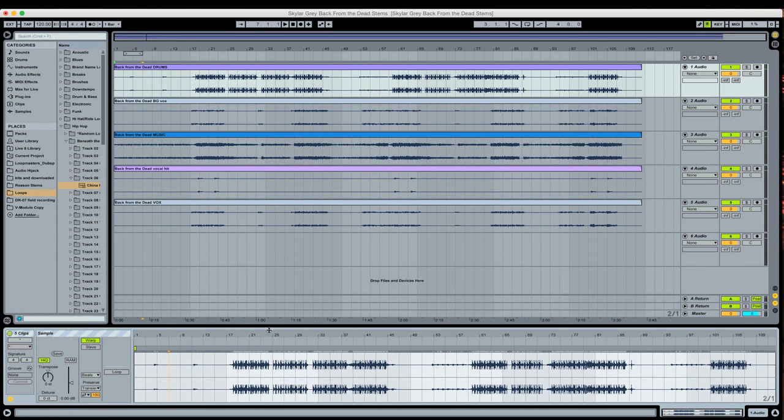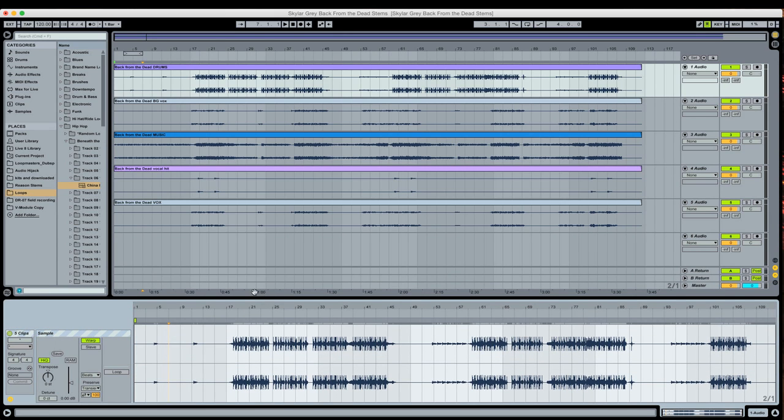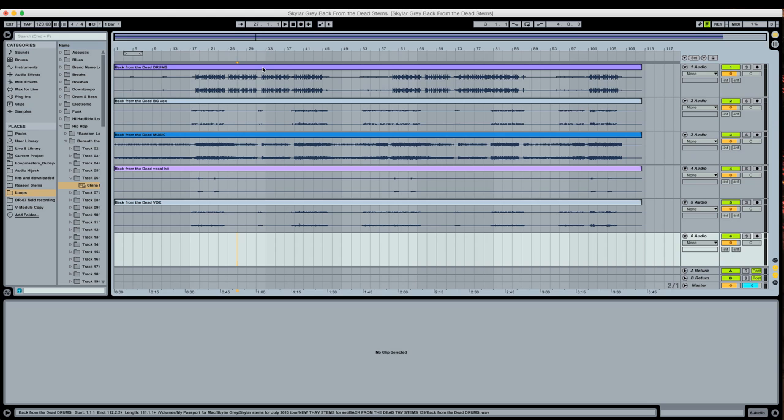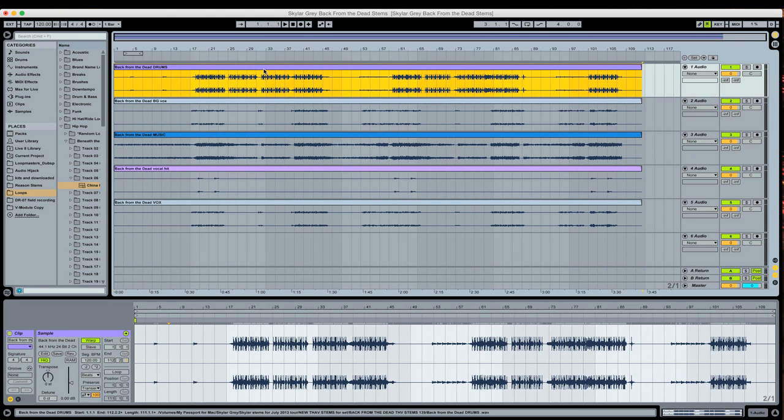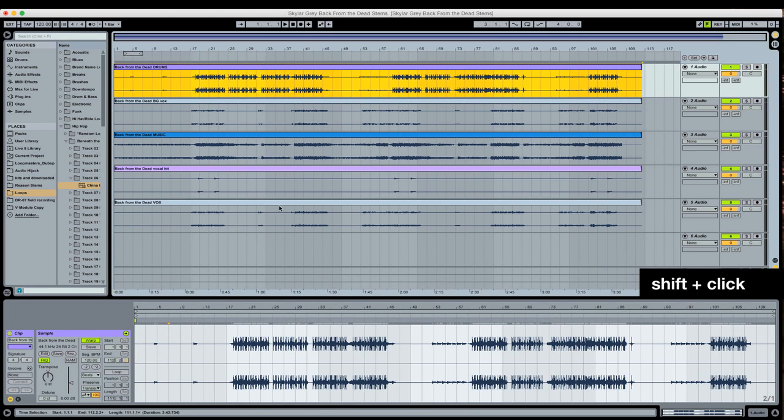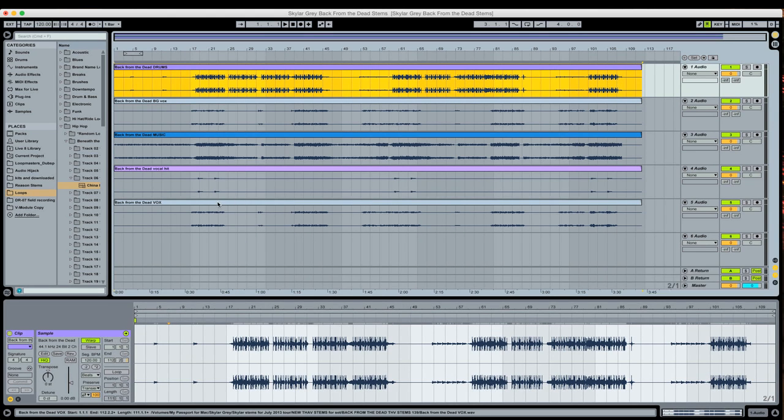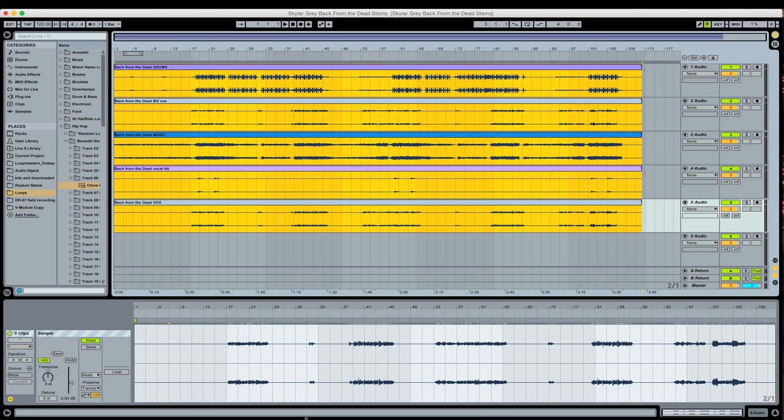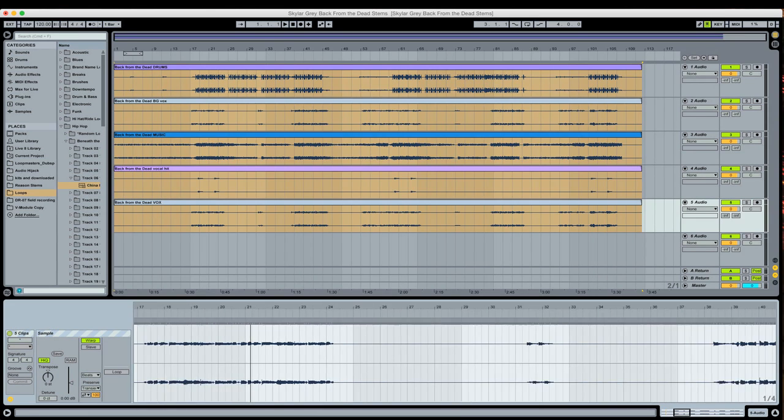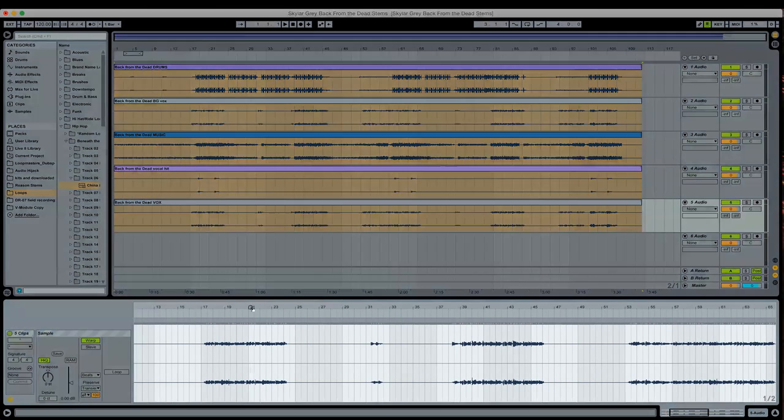Now, let's say that maybe I didn't want to use my drums as a guide, and instead wanted to use the vocal as a guide. Well, I could just simply select it in the reverse order. I could select the drums first, hold Shift, and then select the vocals last, and now the vocals are what I see.